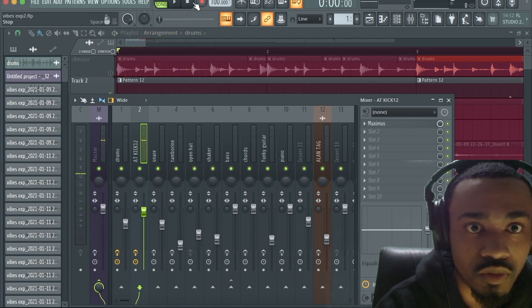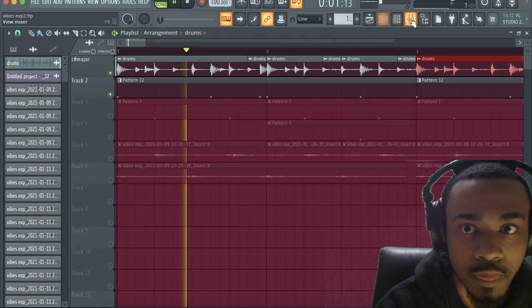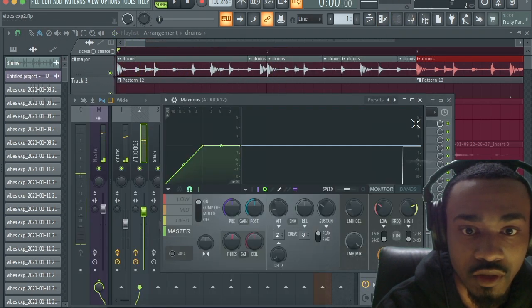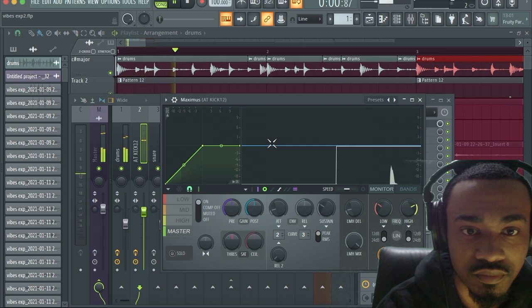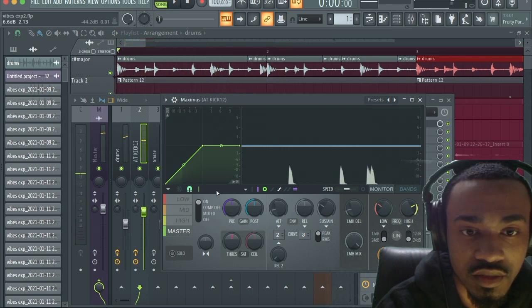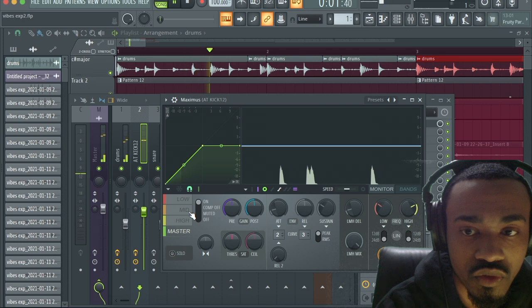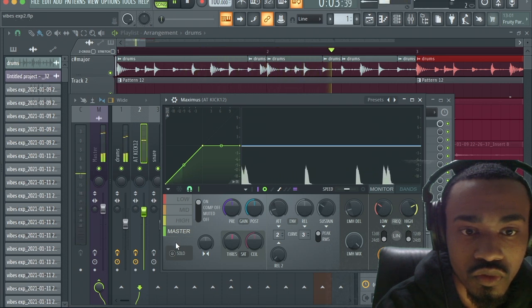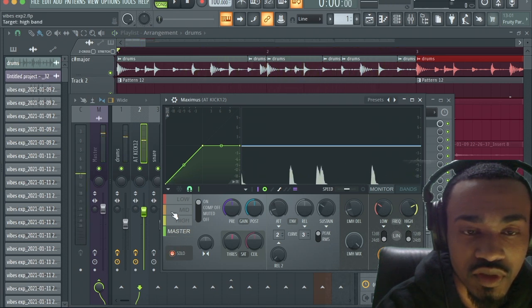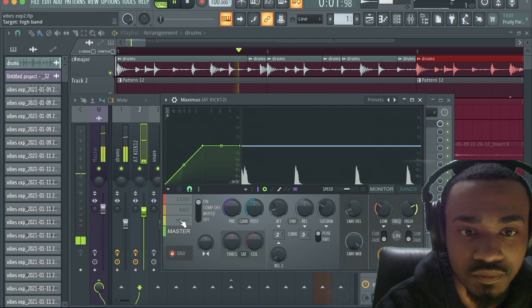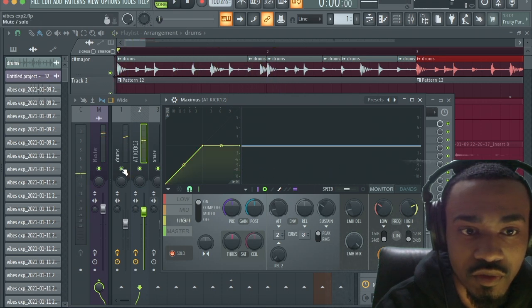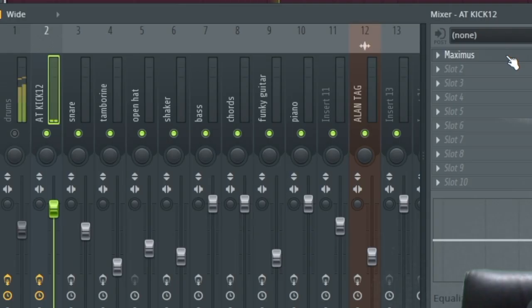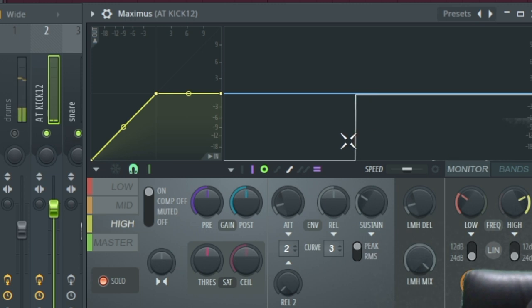So I have my kick here. I'm gonna load Maximus and I'm going to solo the frequencies of the kick. I don't need any highs for the kick. There's no highs in it anyway. This is what I need. See look, it's super low.